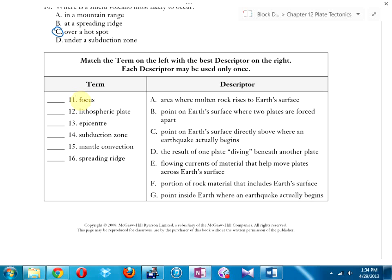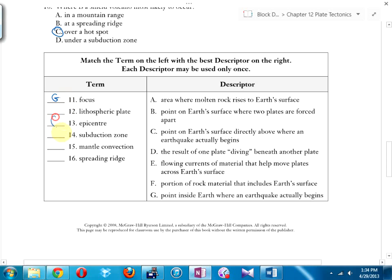Matching terms: 'focus' matches G — that's the point inside the earth where an earthquake actually begins. 'Epicenter' matches C — that's the point on the surface directly above the focus. The earthquake begins somewhere inside the earth; we measure the epicenter on the surface above it. That's the difference between focus and epicenter.